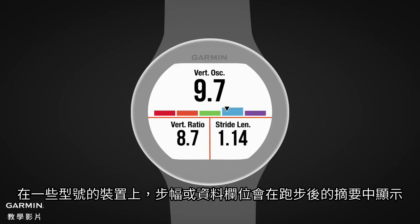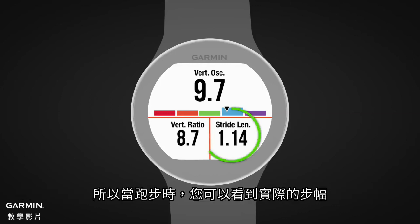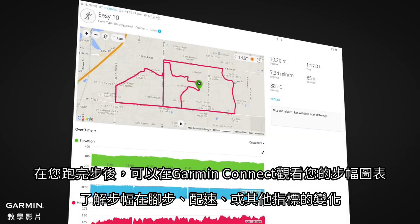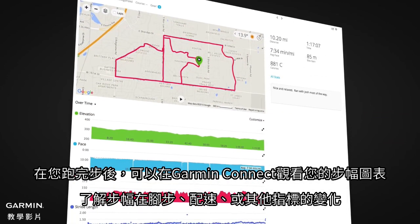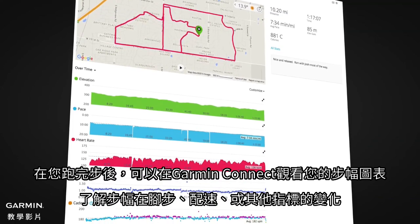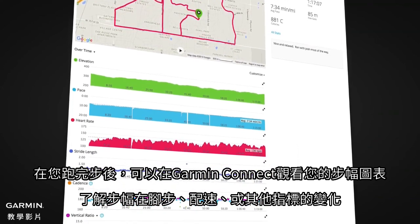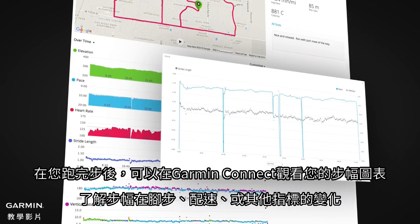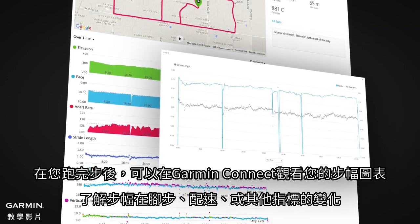Stride length is shown in the post-run summary on some models, or as a data field so you can see your stride length in real time as you run. After your run, you can review your stride length chart on Garmin Connect to see how your stride length varies with pace, cadence, elevation, or another metric.